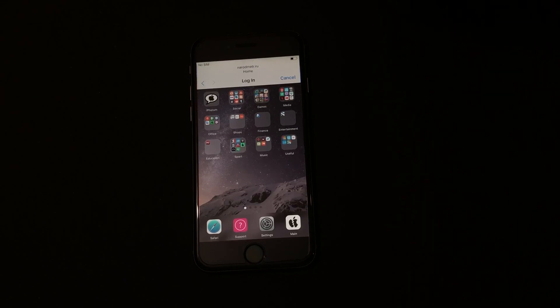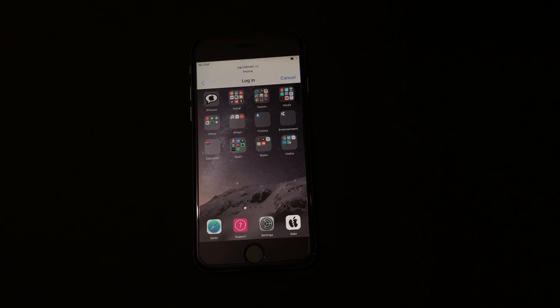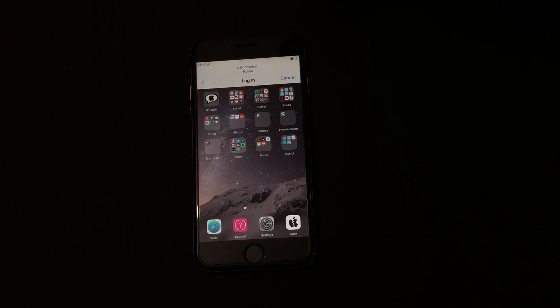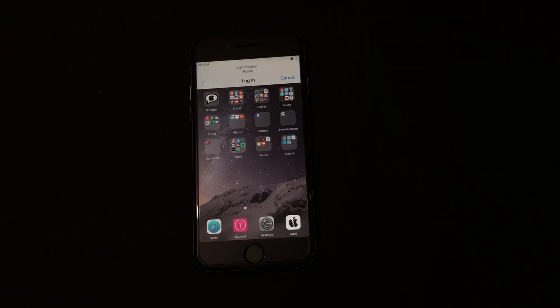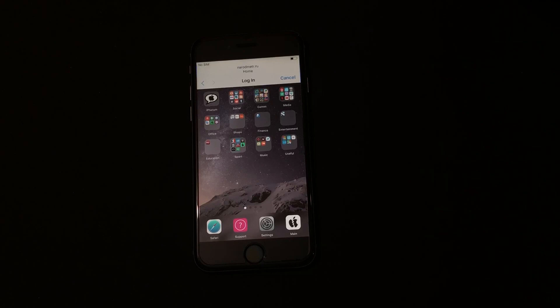So this is it guys, this is how you bypass iCloud lock from any iPhone or any Apple devices. If you like the video please hit the like button and subscribe button to subscribe to our channel. Also click on the bell icon to get notified as soon as we post a new video. Thank you for all your support, have a great day, bye bye.